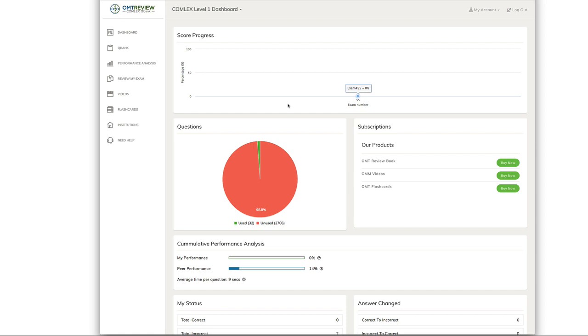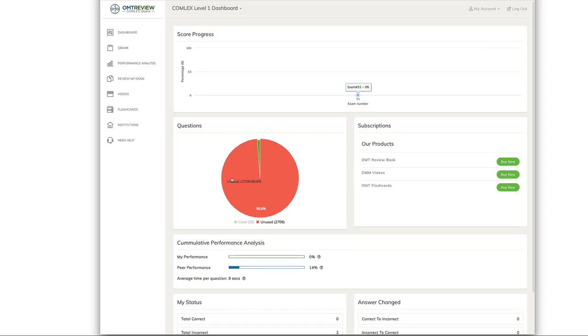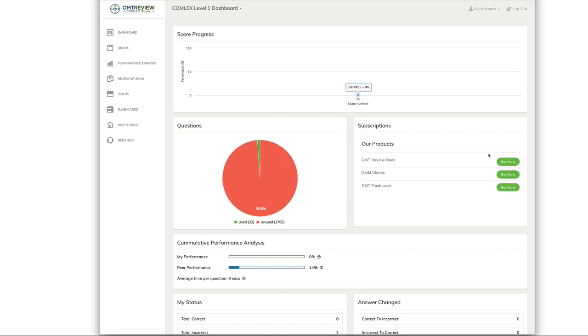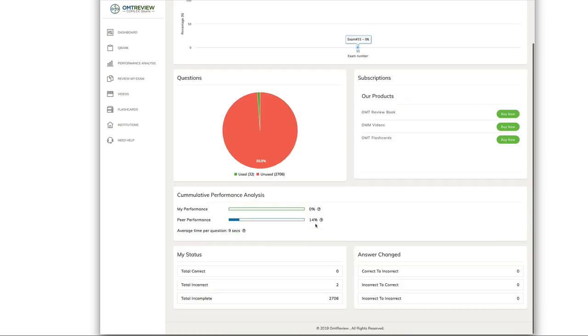You'll be able to see your score report progress right here on your dashboard, the total number of questions you've attempted, and the total number of unused questions. Also, you have options to purchase any other of our products.